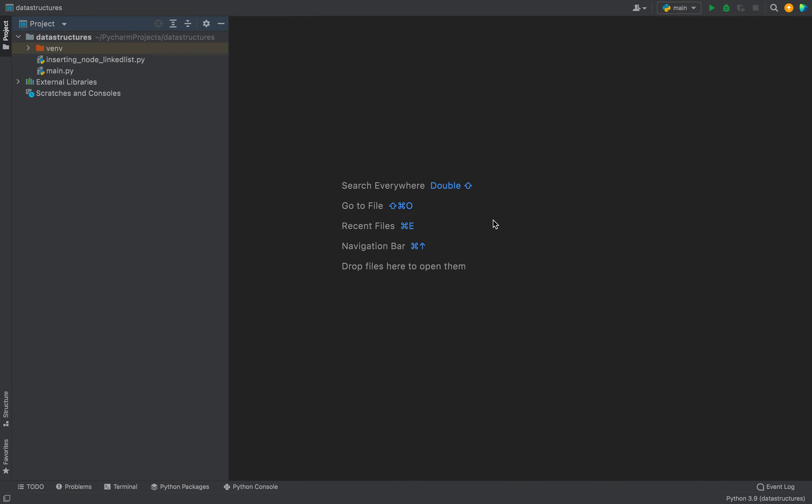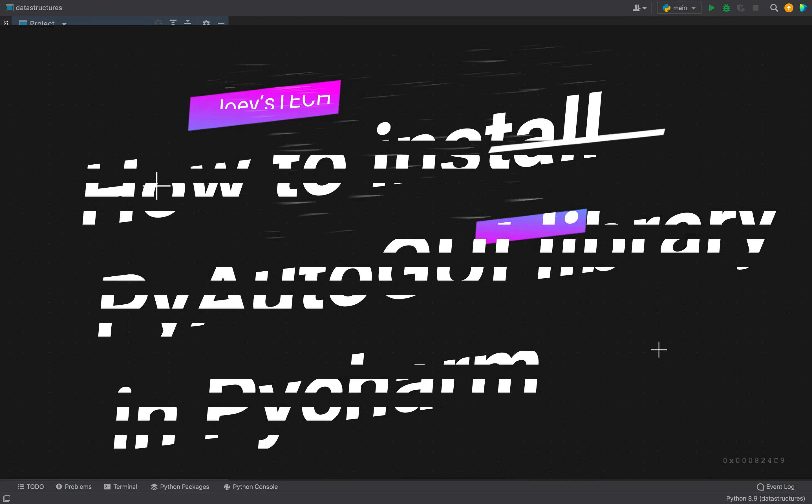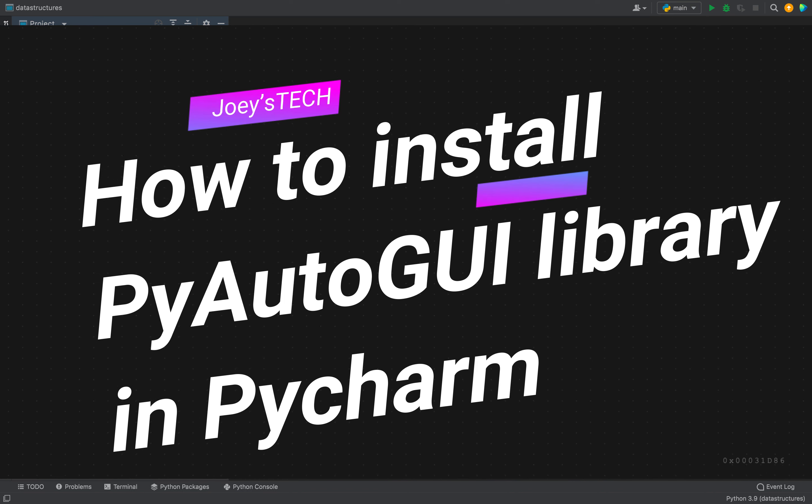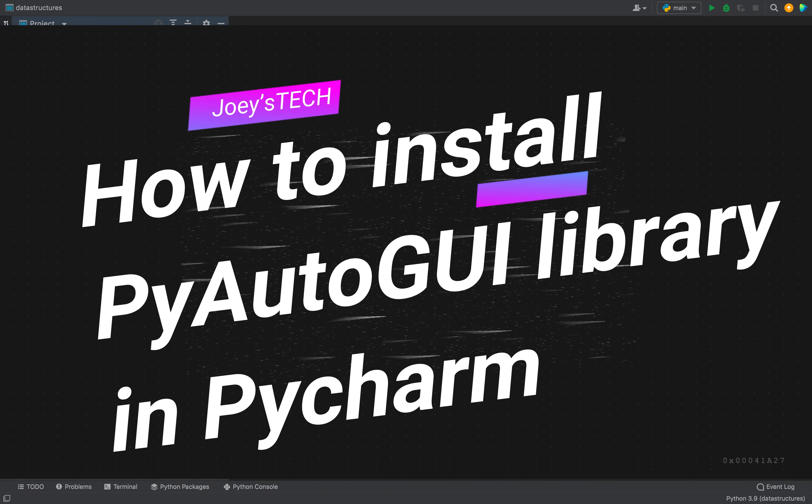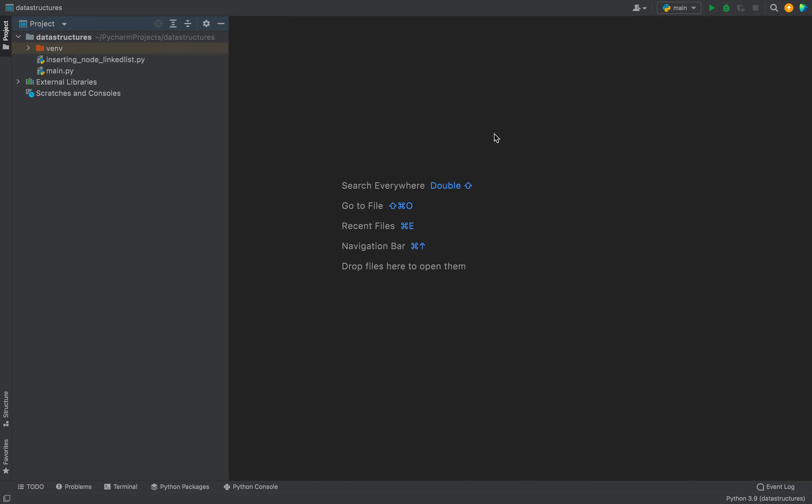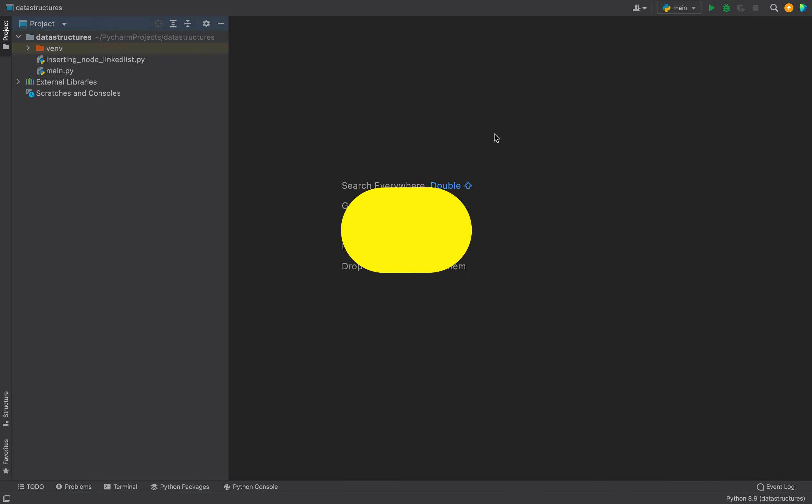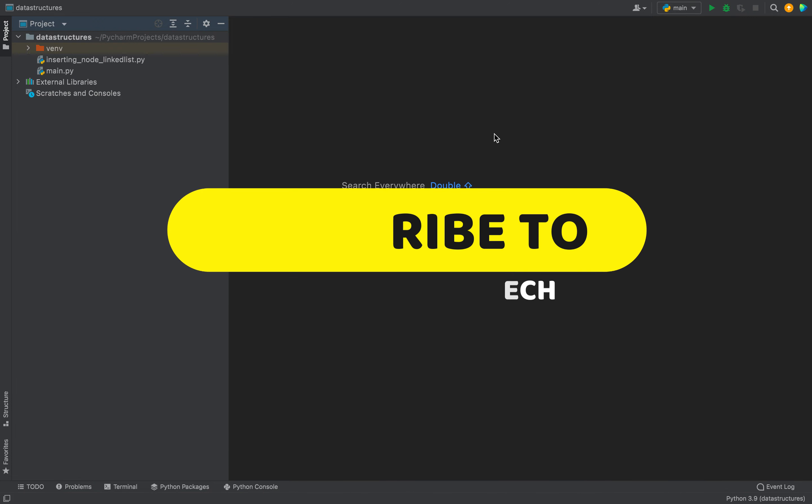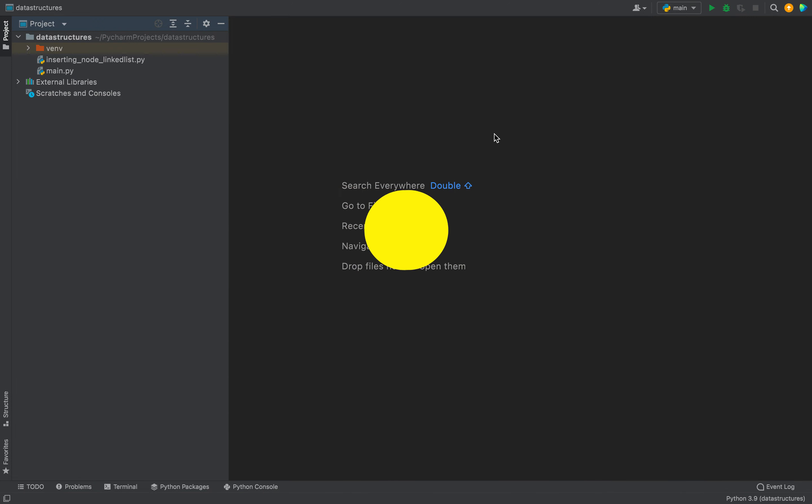Hello friends, welcome to Joey's Tech. In this video, you are going to learn how to install the PyAutoGUI library in PyCharm. PyAutoGUI is a Python library that provides the ability to simulate mouse cursor moves and clicks as well as keyboard button presses.